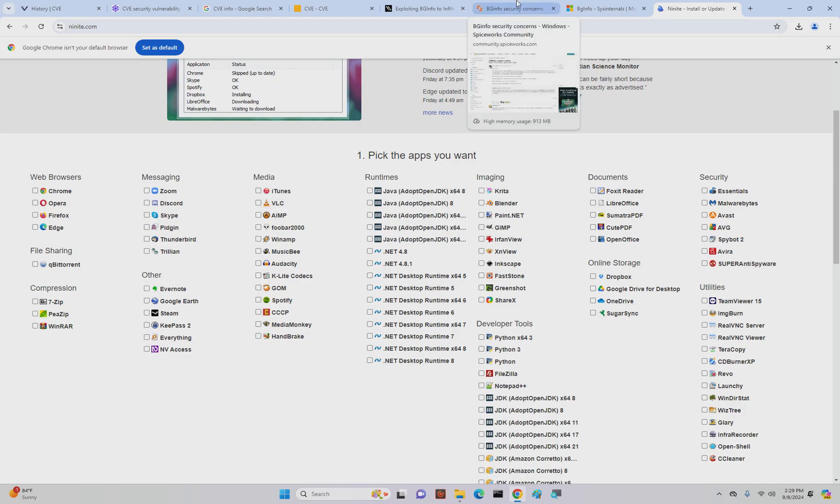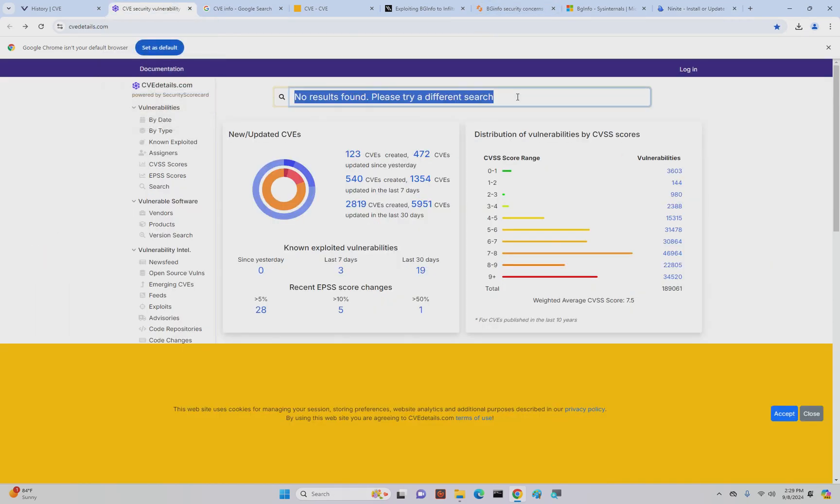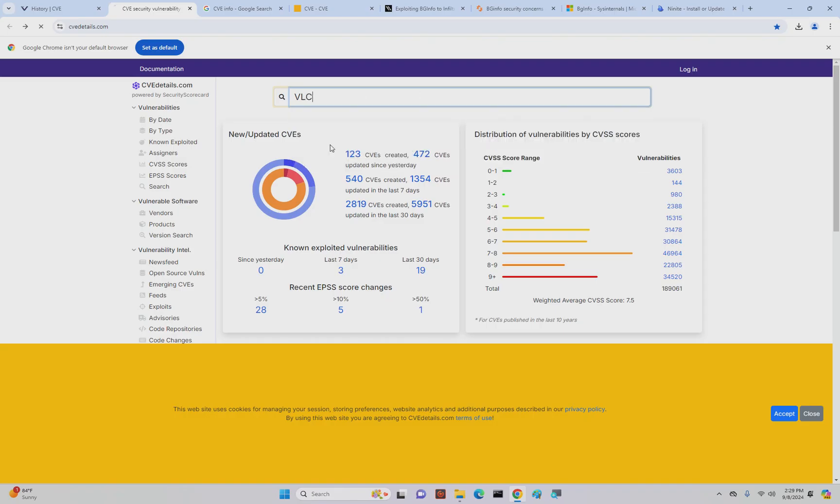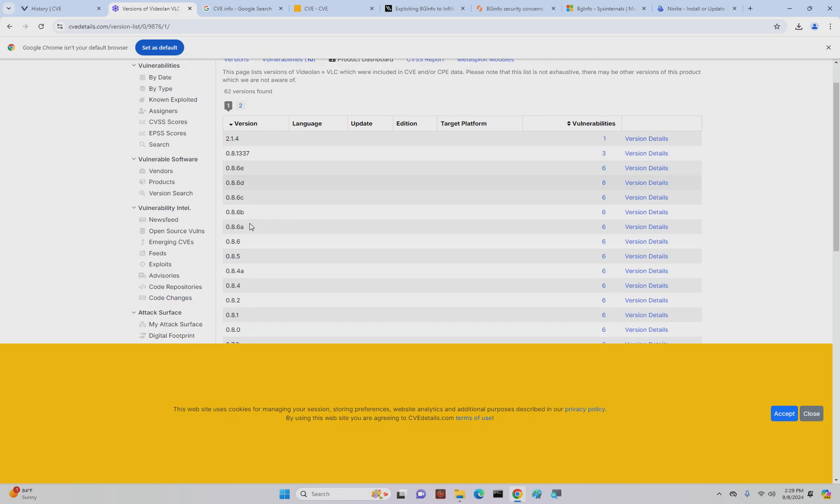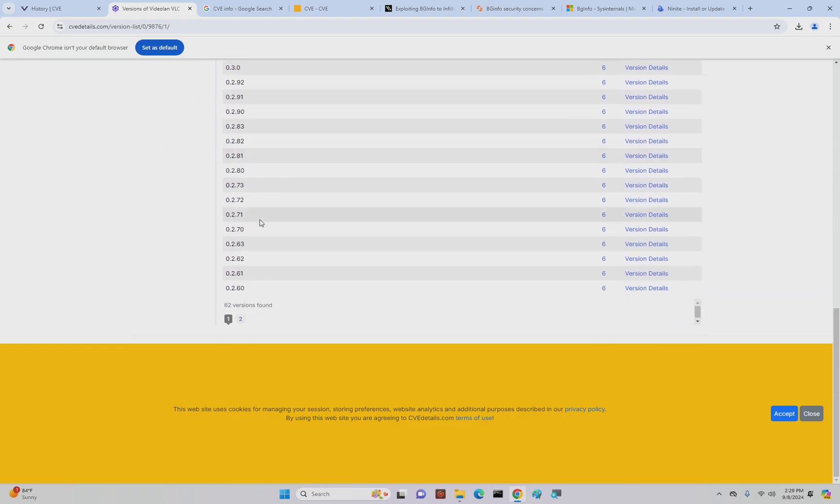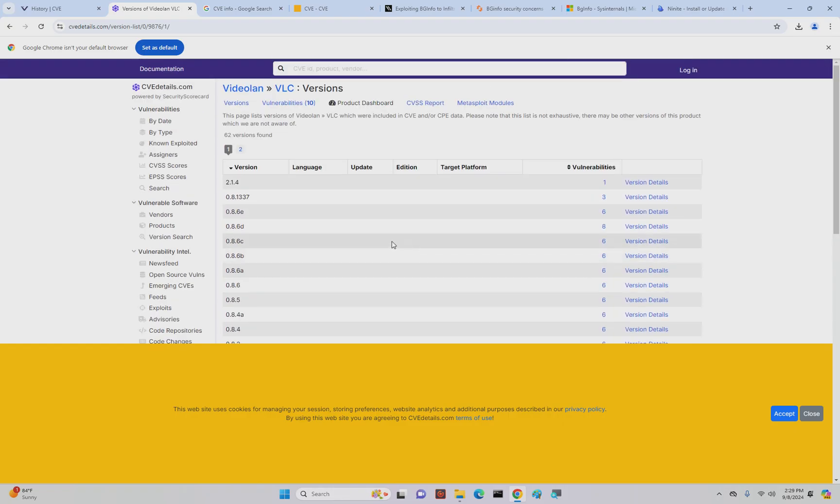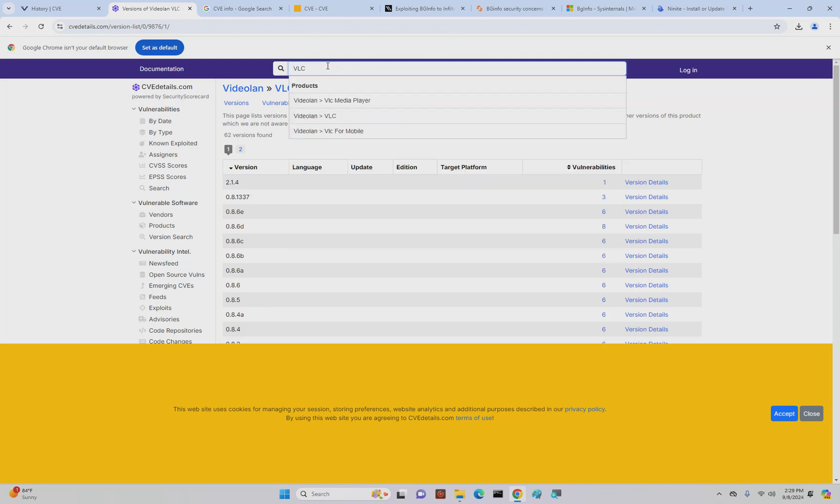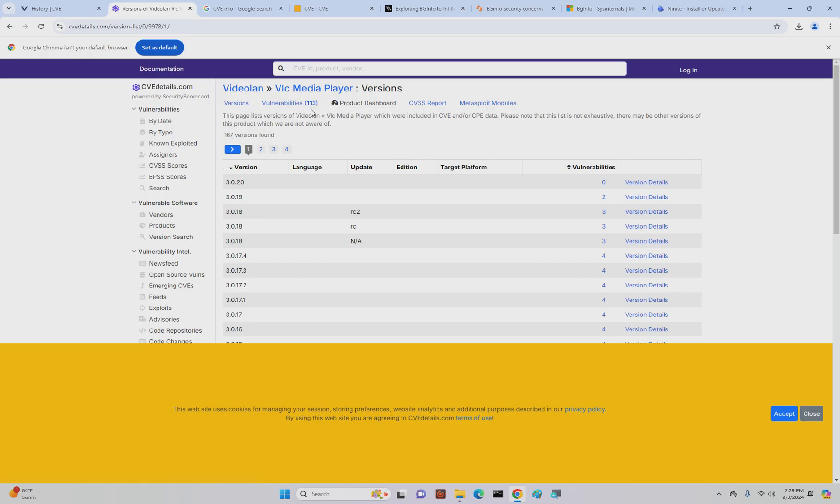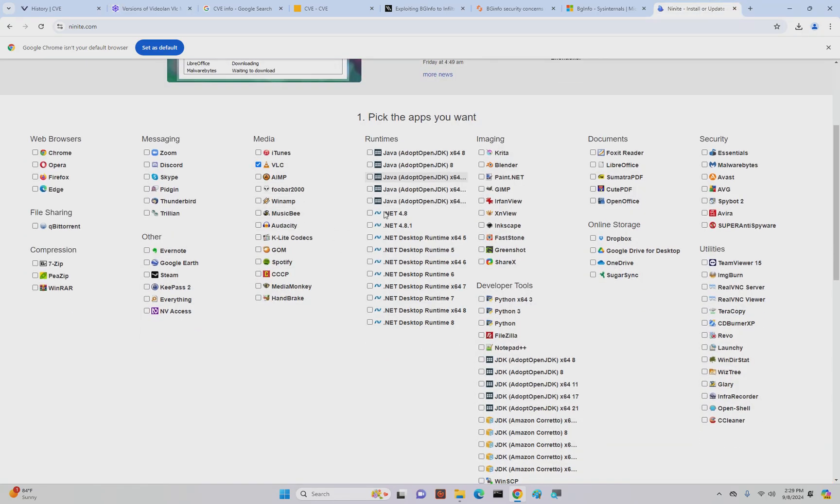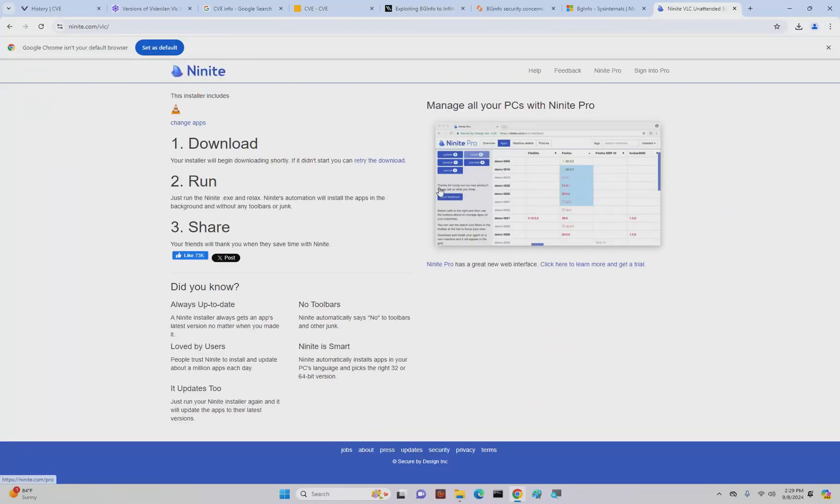When we go look up the video player VLC, you'll see it come up in a couple different options. VideoLAN—we click here, we see there's a bunch of different vulnerabilities and what versions of that software are impacted. I want media player. Here we go, there's 167 versions with 113 vulnerabilities.